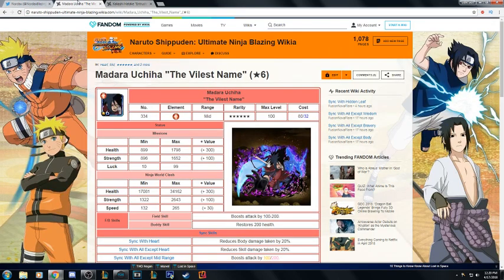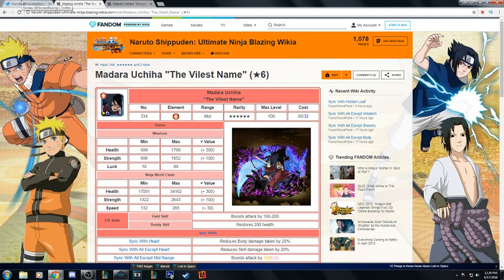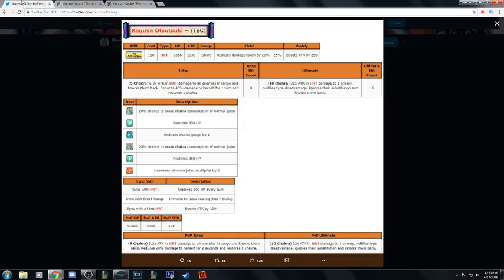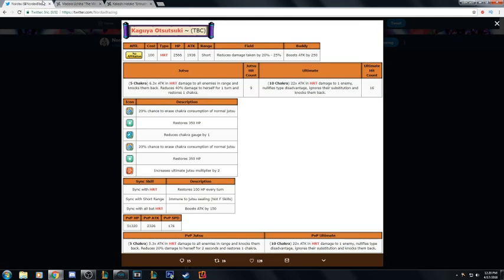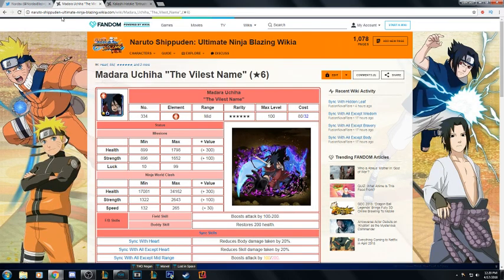Kaguya's definitely slower by like 90 to 100 speed. Madara has about 300 more attack and then she has about 1600 more HP, so it's really good that she's tanky.